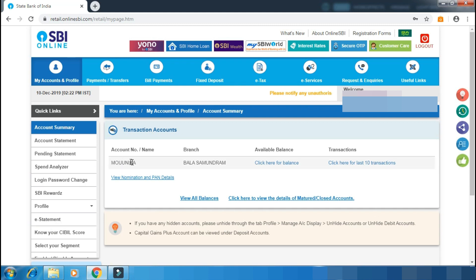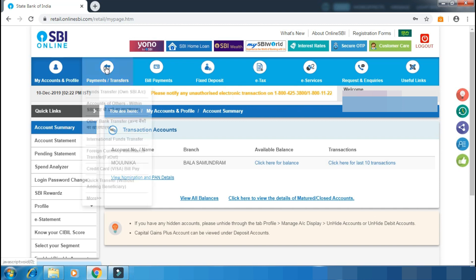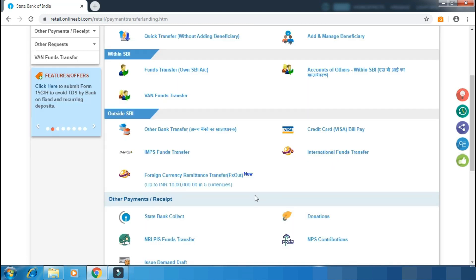Click on the account, branch name, and available balance. Then click on Payment and Transfers.